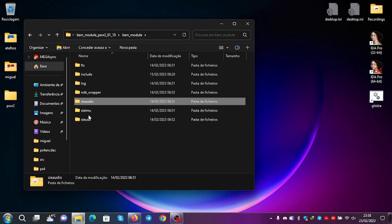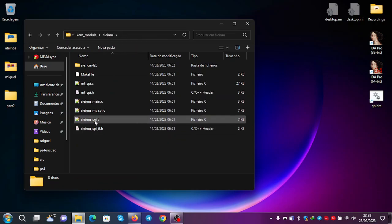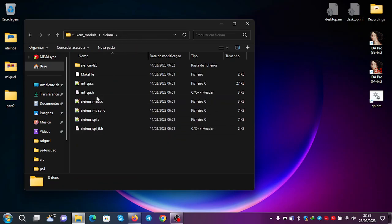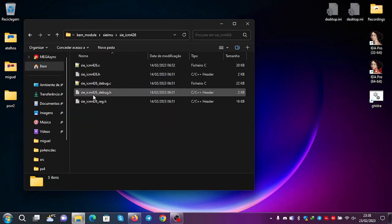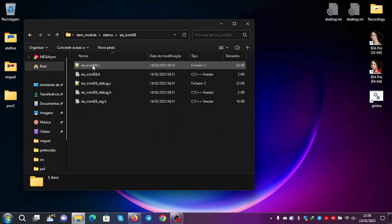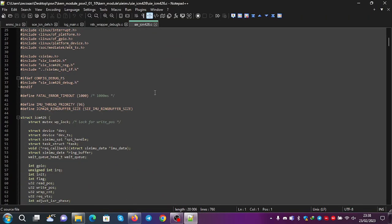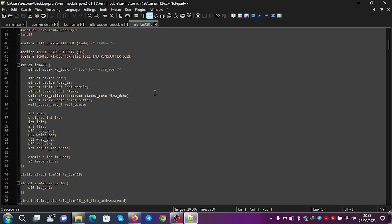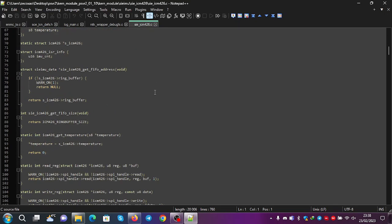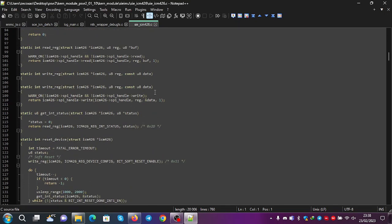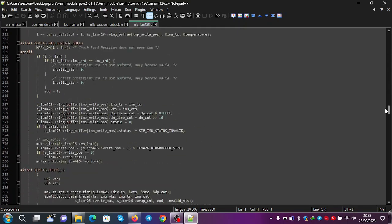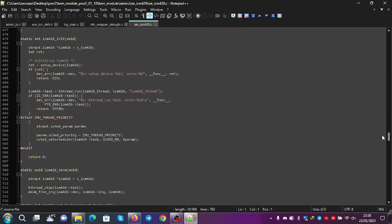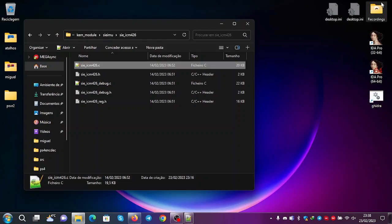If you go here to the IMU, you can see here the SPI interface. You can see here the device. Lots of interesting things. ICM 426. So yeah. This is very cool.